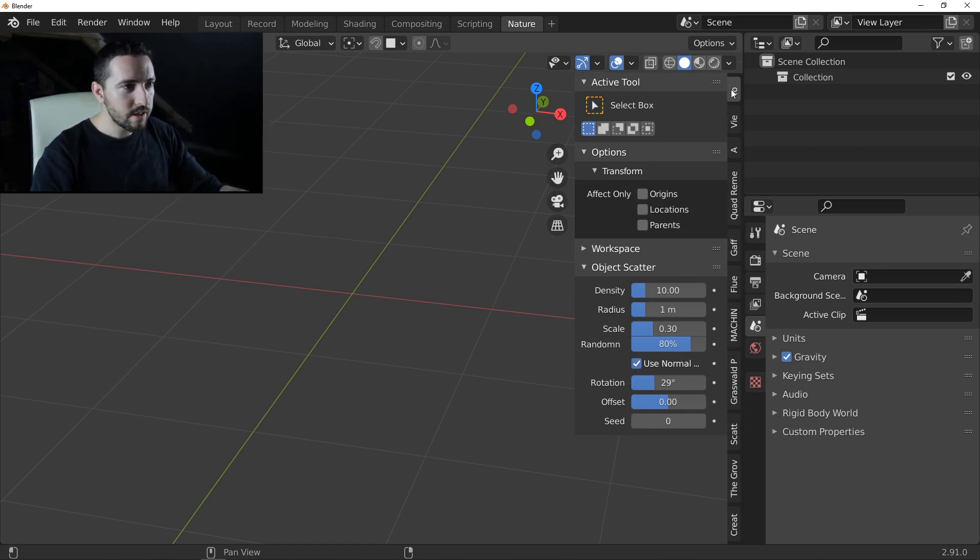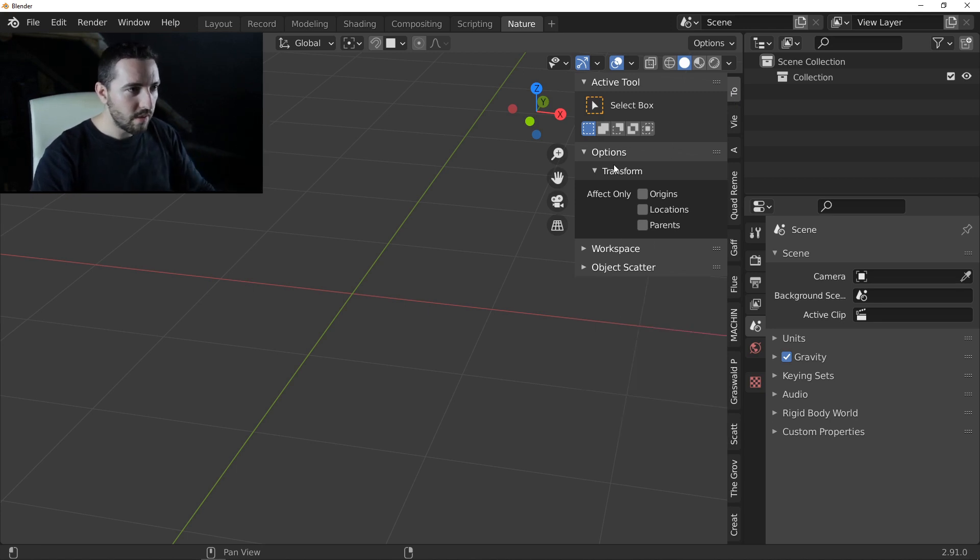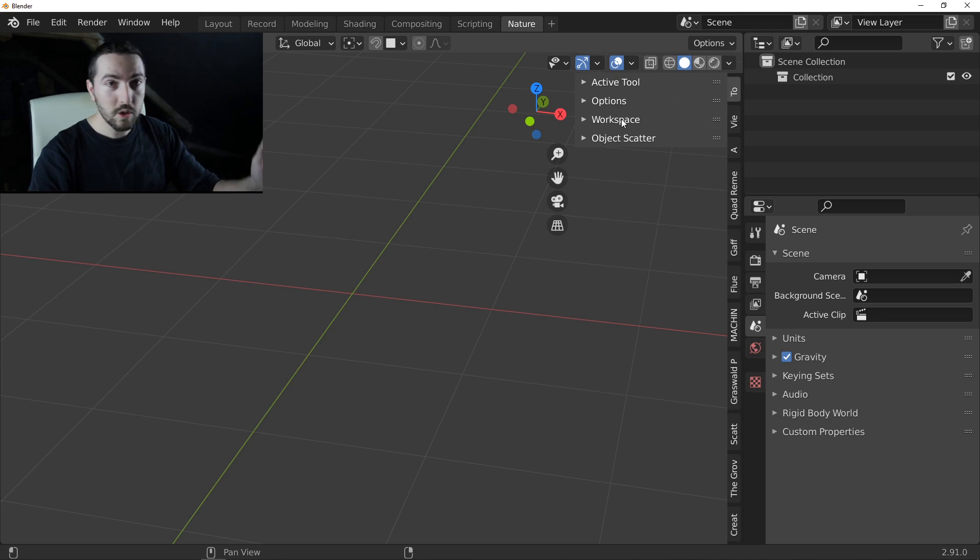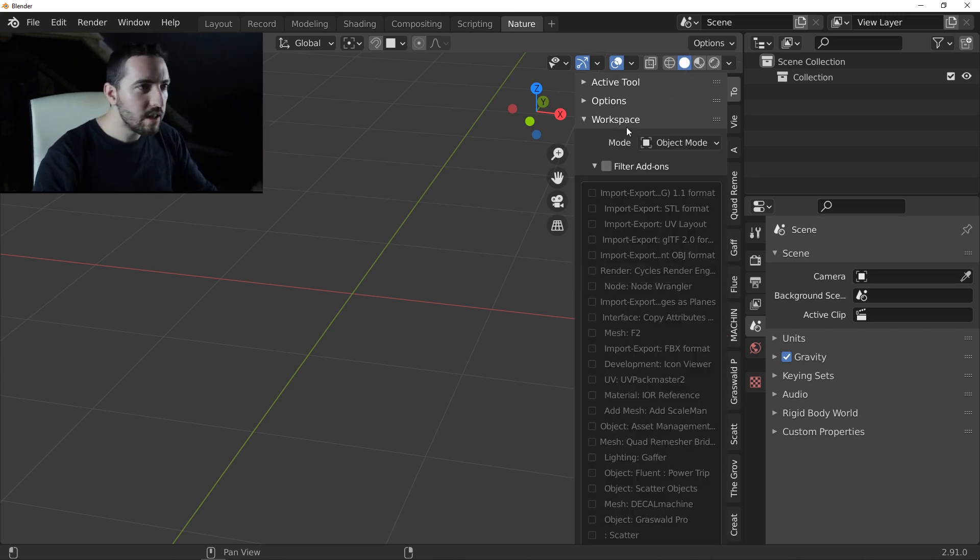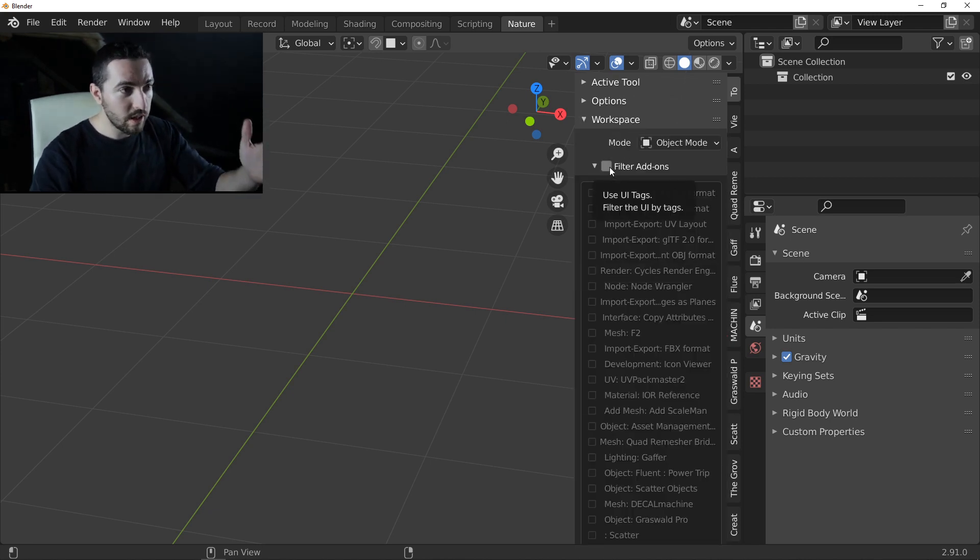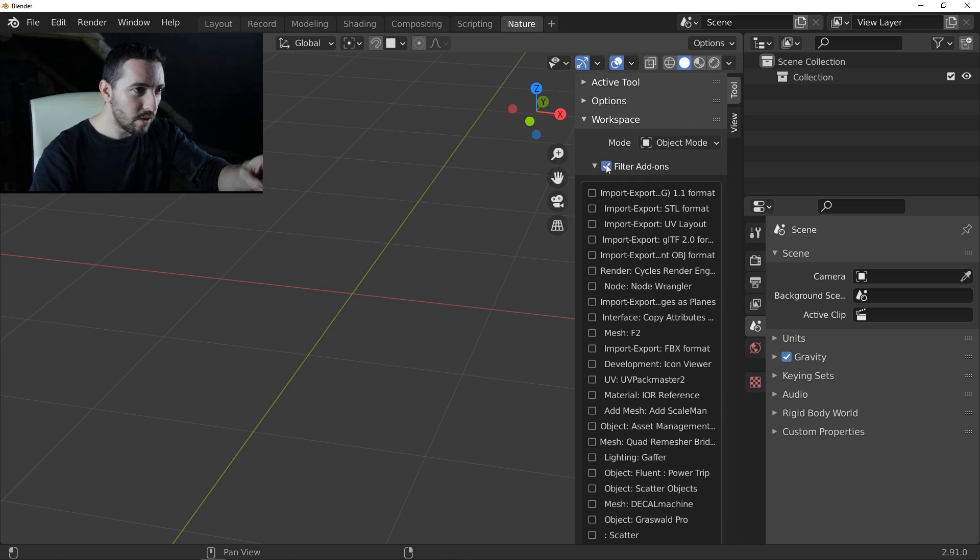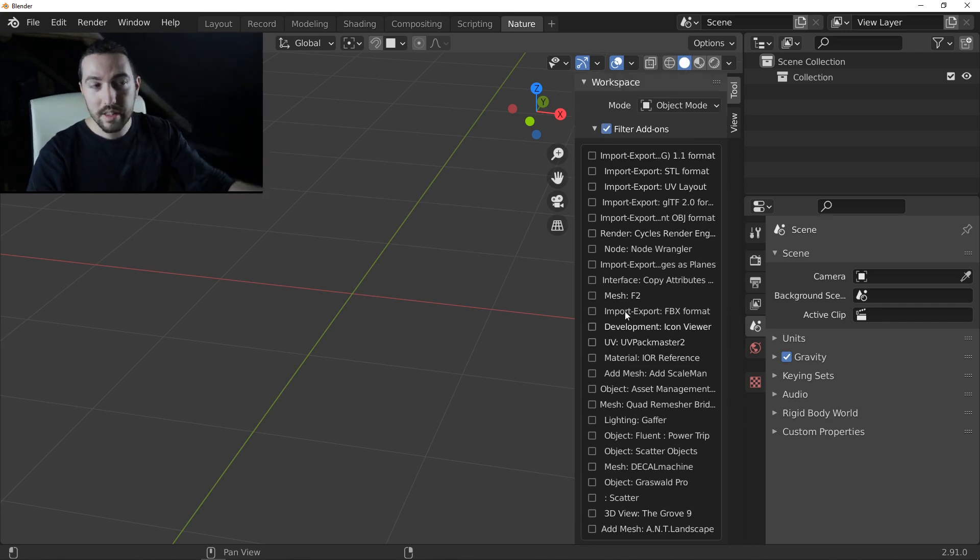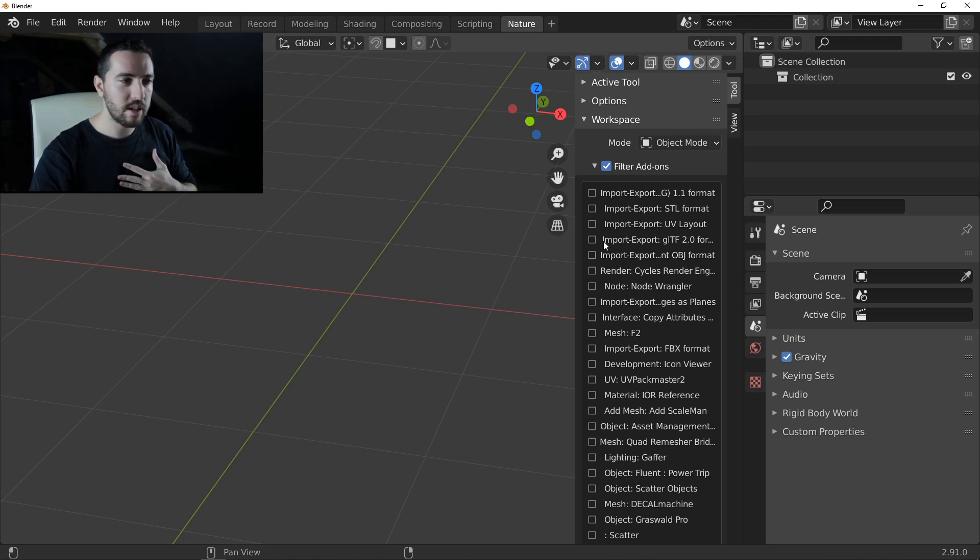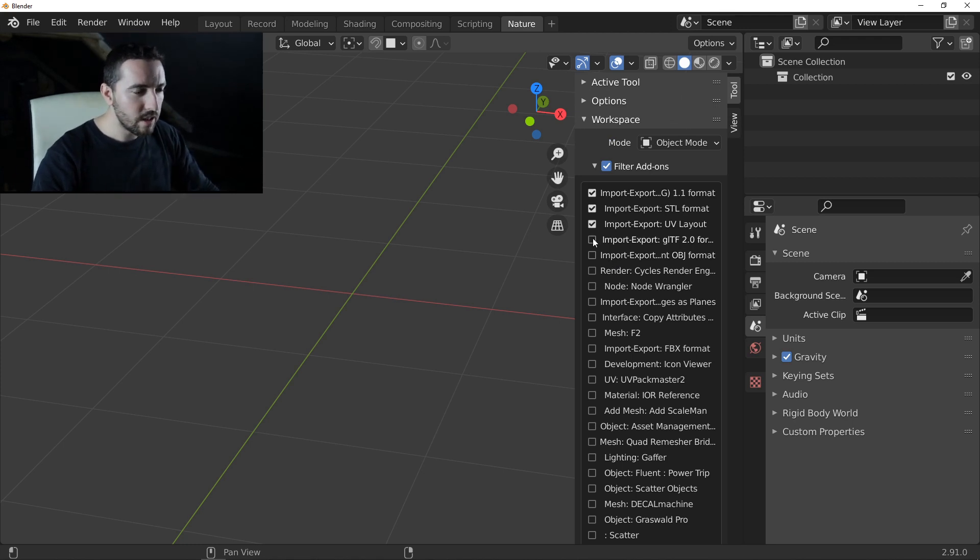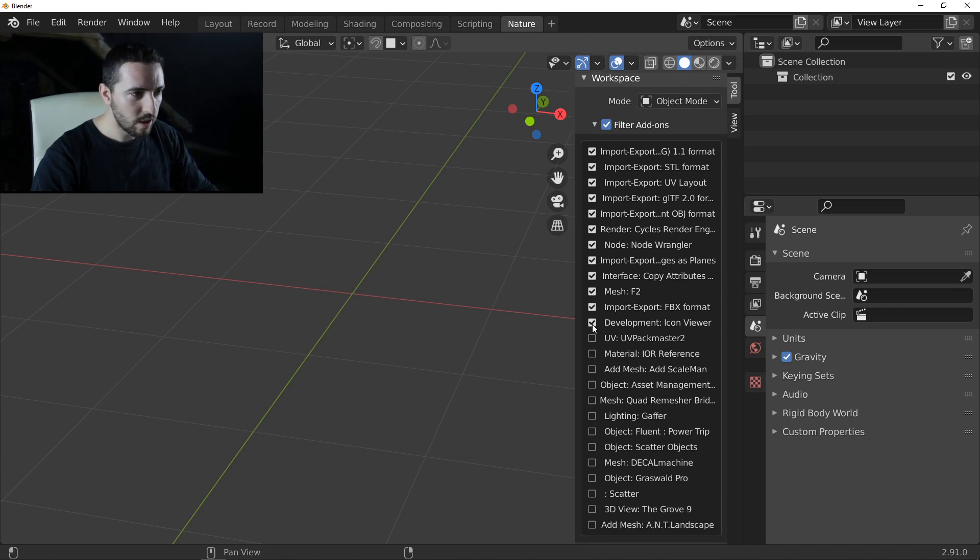To do that, go to the first tabs and find the workspace section. In this workspace section, you can activate this option, filter add-on. By default, everything is deactivated. But my advice is to activate everything except what you don't want.